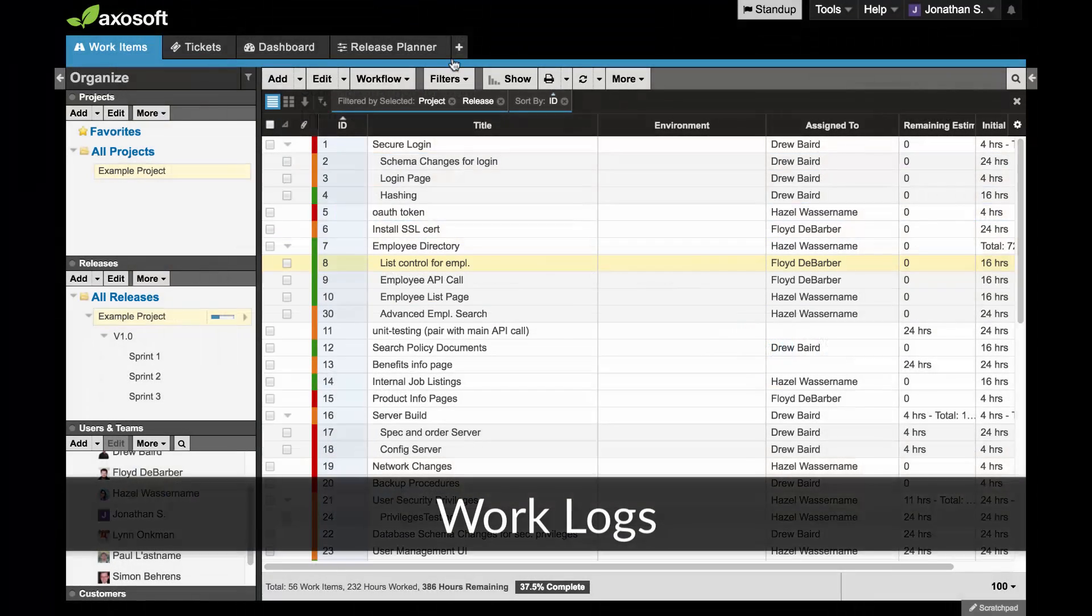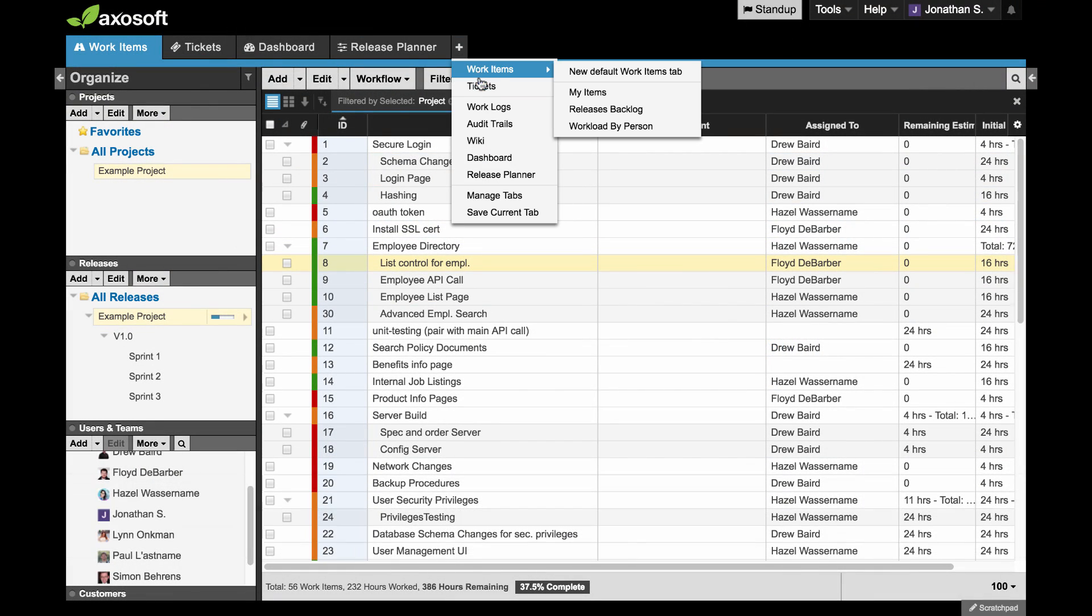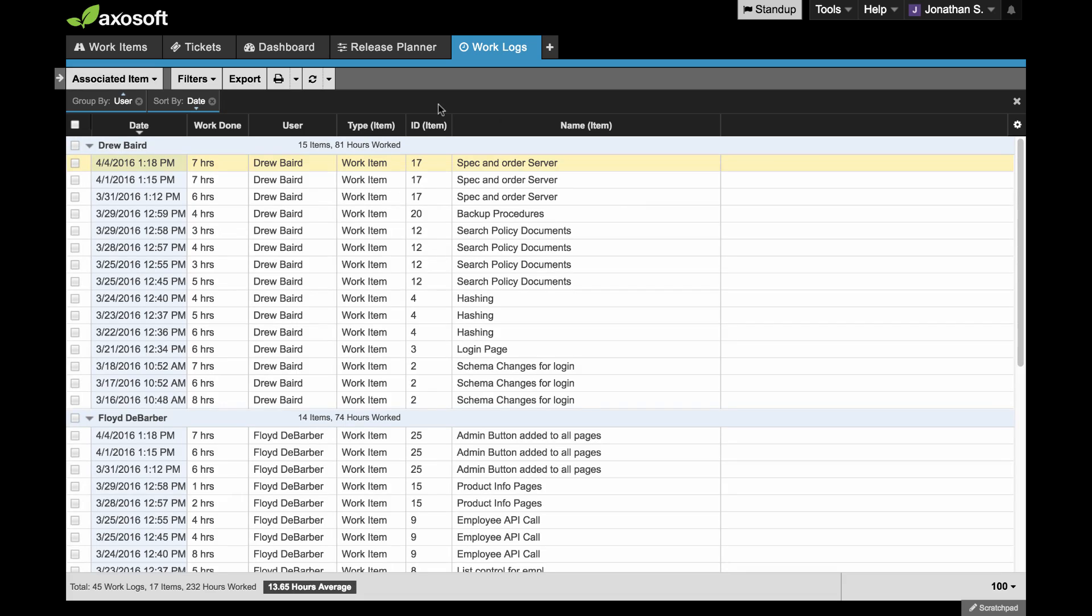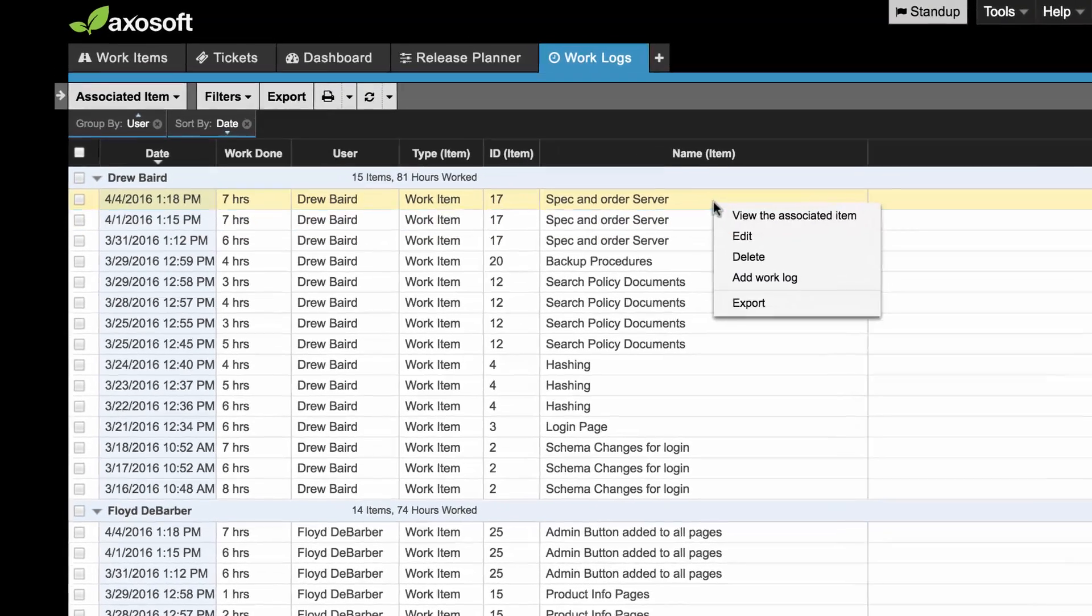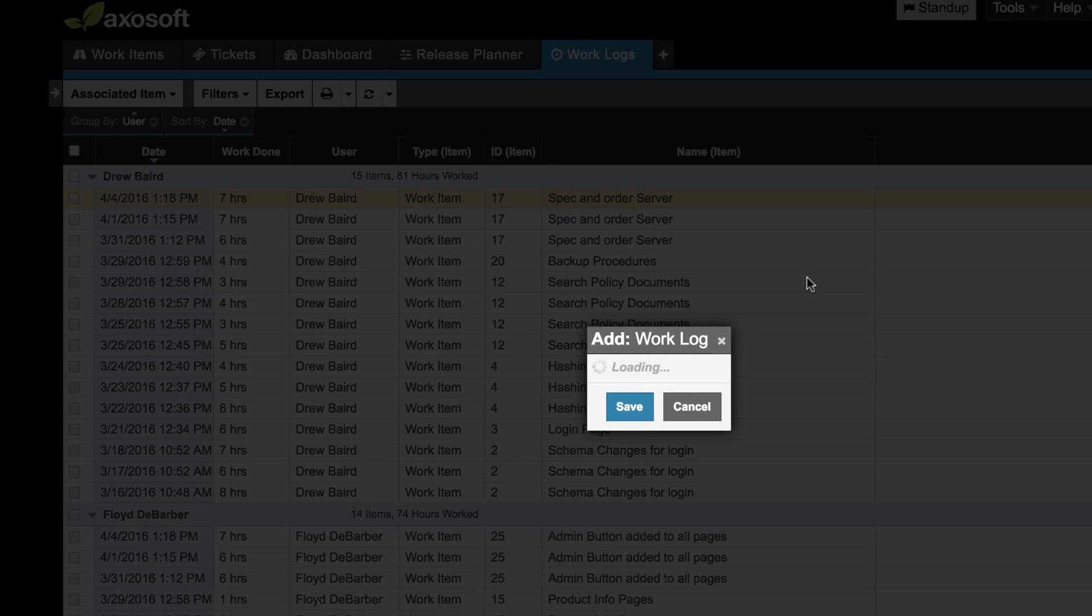We have added one additional place for adding work logs. If you navigate to your work logs tab, right-click on an existing record to add a work log. You can also use a keyboard shortcut W.